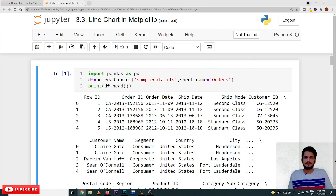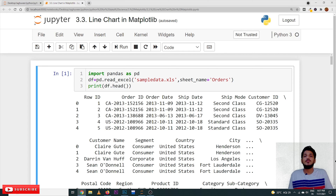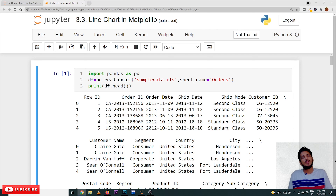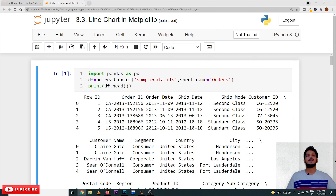Coming to today's class — line charts. When to use line charts: if you want to check a continuous flow of data, then we go for line charts. Let's take an example to understand what continuous flow of data means.